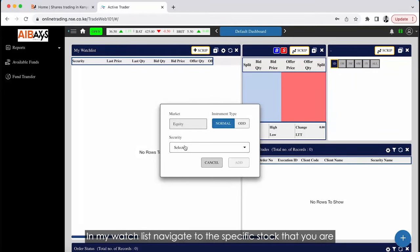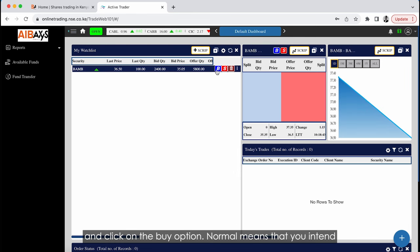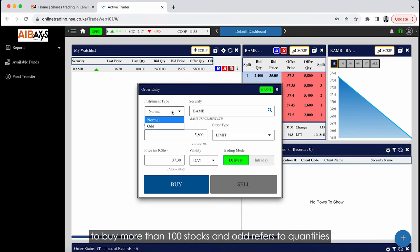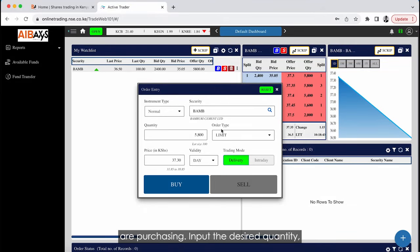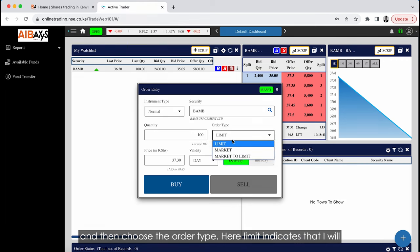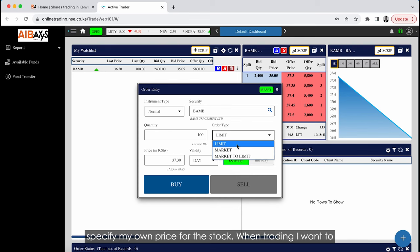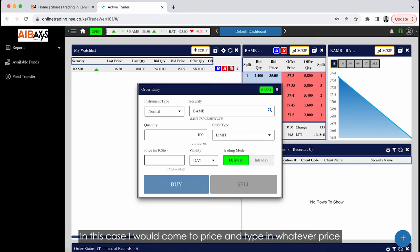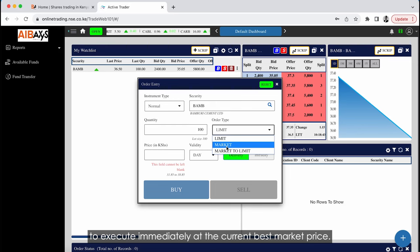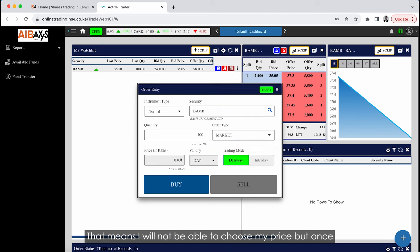In your watch list, navigate to the specific stock you are interested in and click the Buy option. 'Normal' means you intend to buy more than 100 stocks; 'Odd' refers to quantities less than 100. Ensure you observe the stock you are purchasing, then input the desired quantity and choose the order type. 'Limit' means you will specify your own price — the order will only execute at that price. 'Market' means the order will execute immediately at the current best market price, without you choosing a specific price.